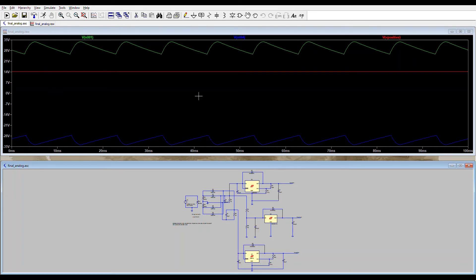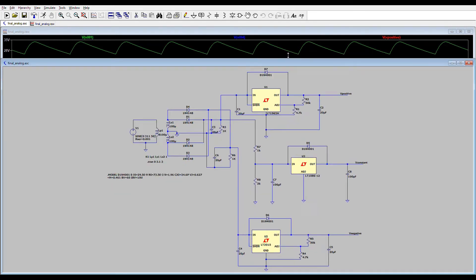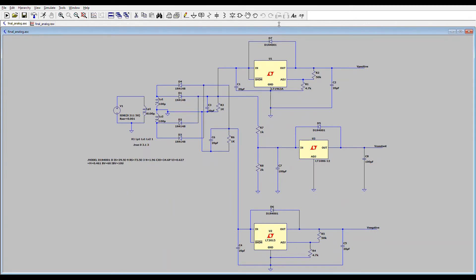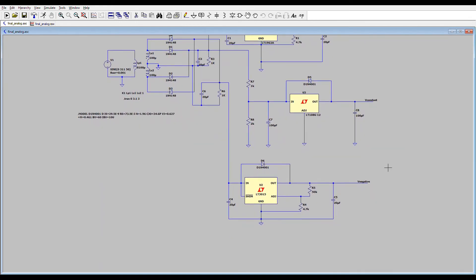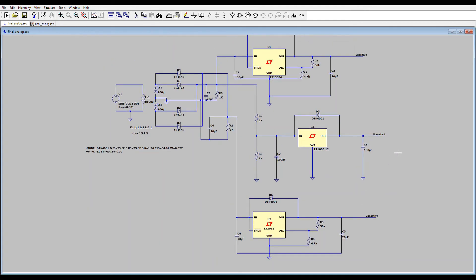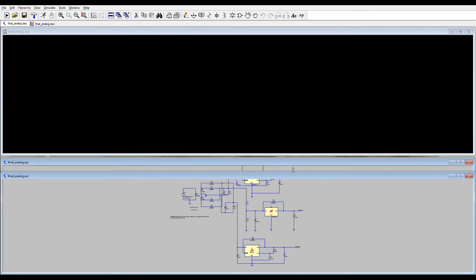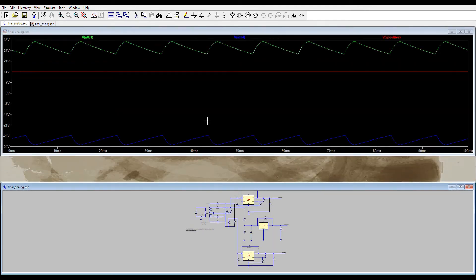And that's 14 volts. But you can change this value by changing R2 and R1 values. By changing this ratio R2 over R1 you can obtain different values and by changing R5 and R4 you can obtain different negative voltage values. And it is adjusted for 14 volts for now.